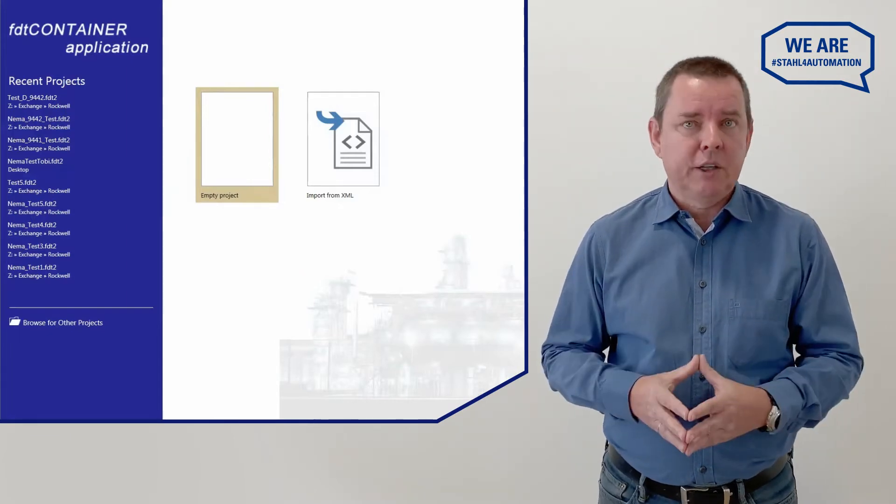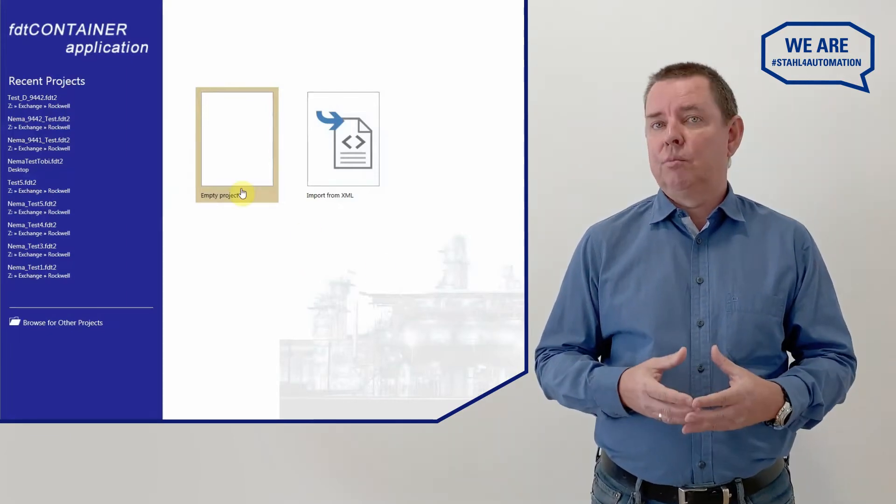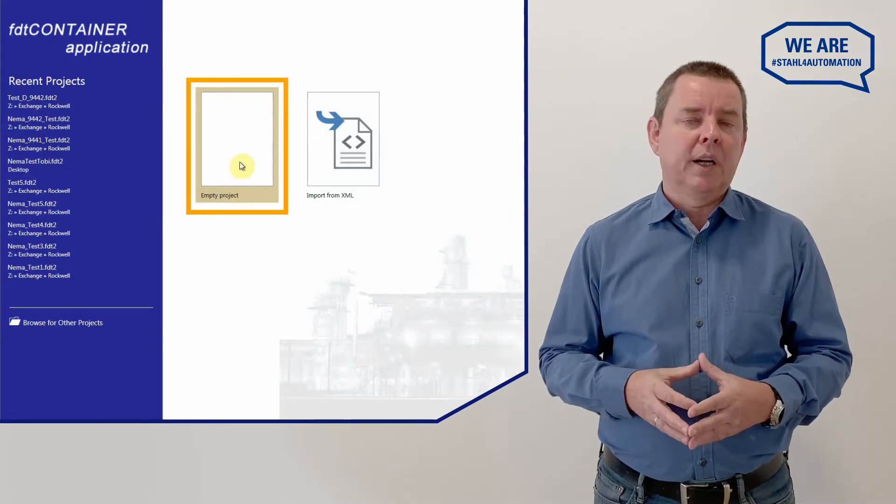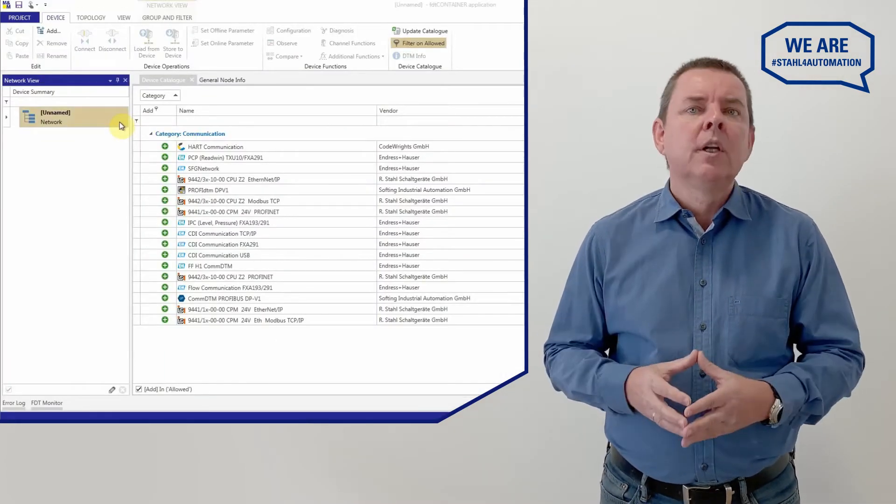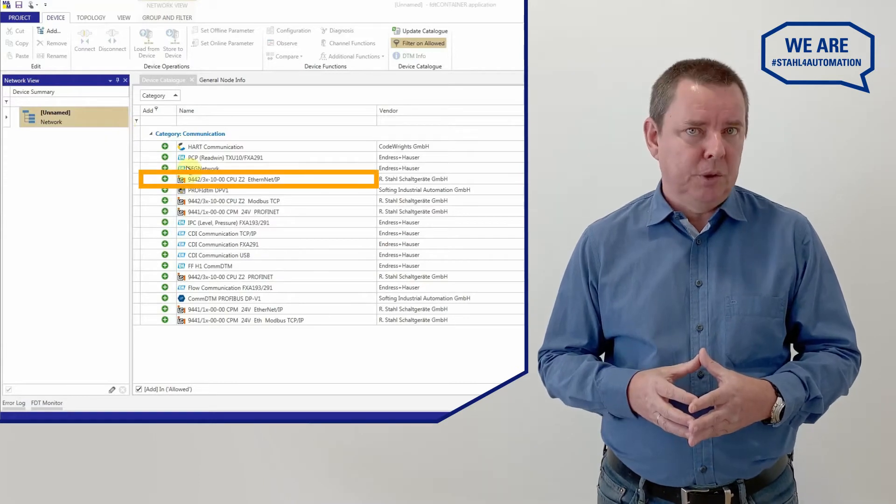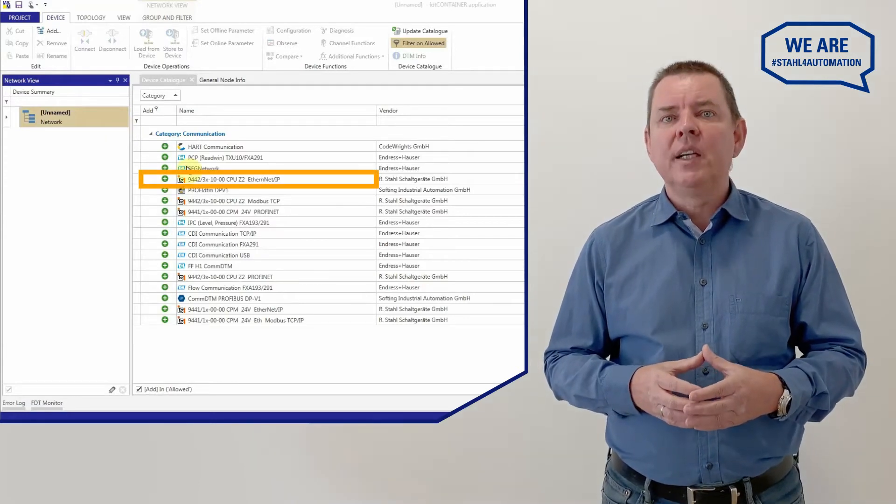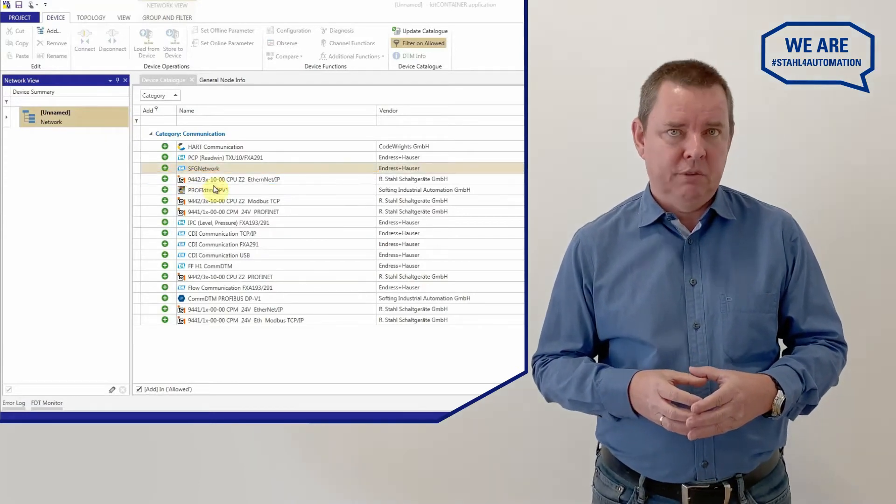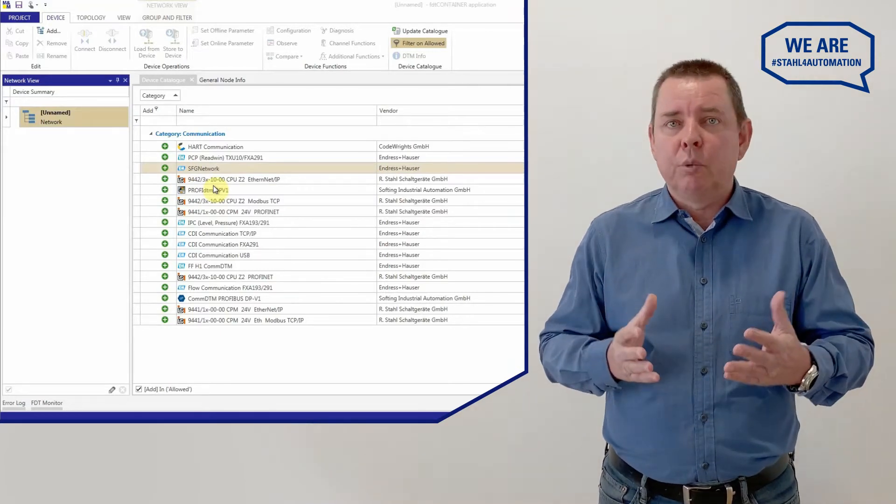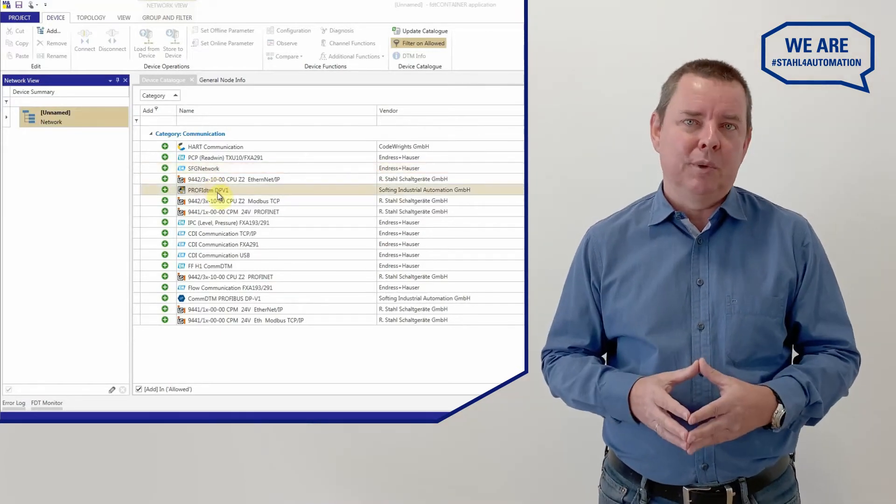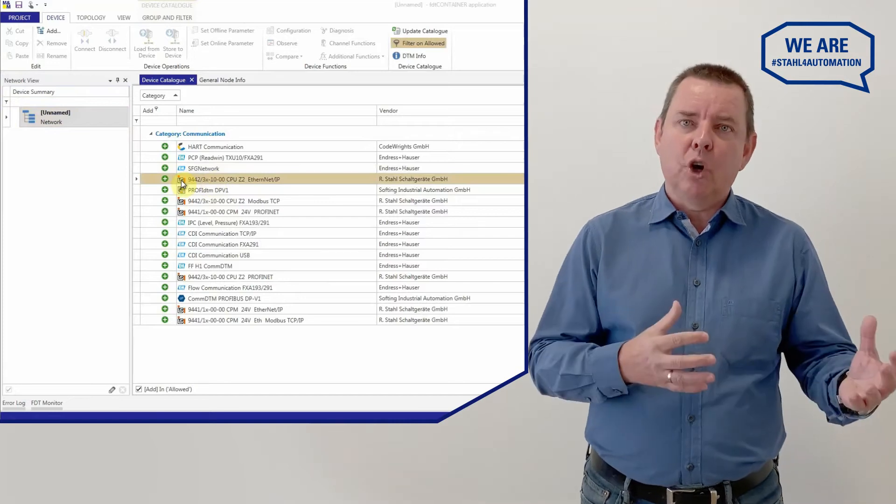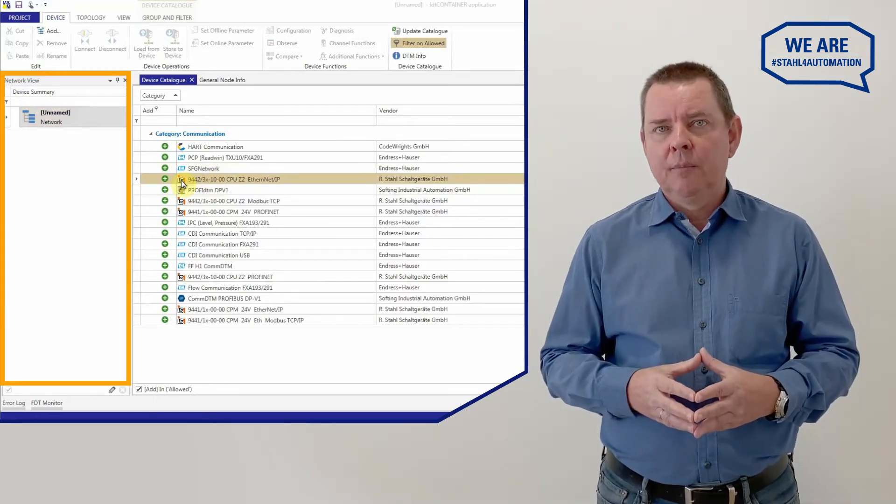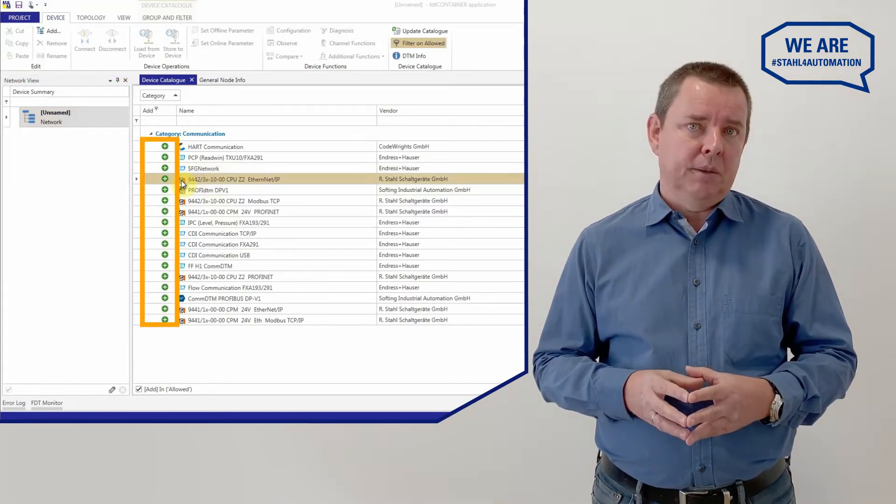Start up your FDT frame and select an existing project or create a new route by clicking empty project. For our example, we select a 9442 CPU with Ethernet IP from the list of available communication devices. But a 9441 CPU could be used in a similar way. Simply drag and drop as many as you need over here or use the Add or OK button.